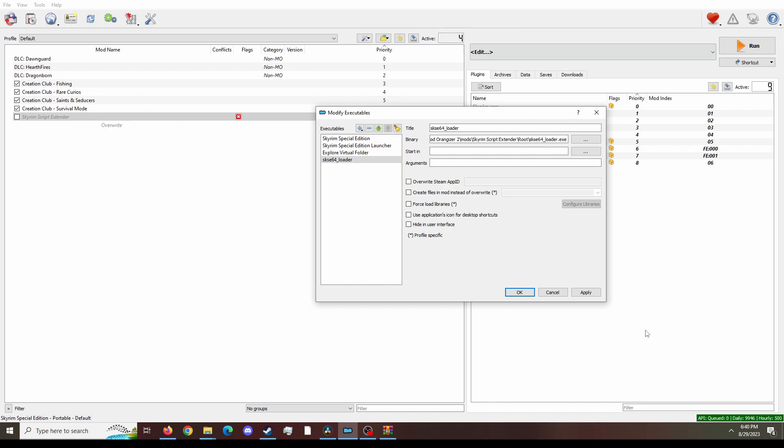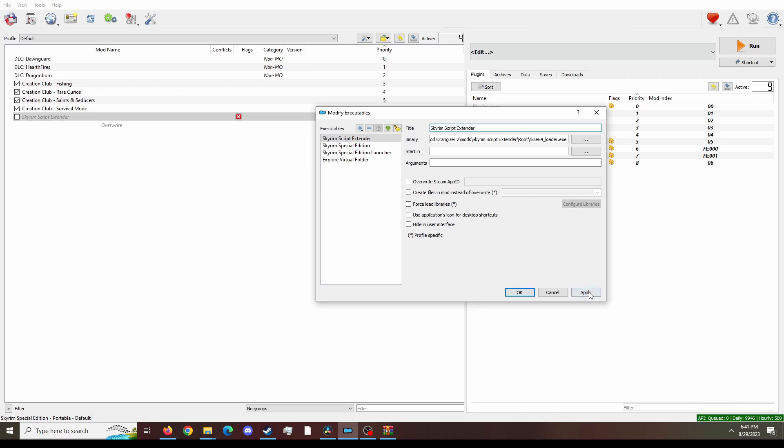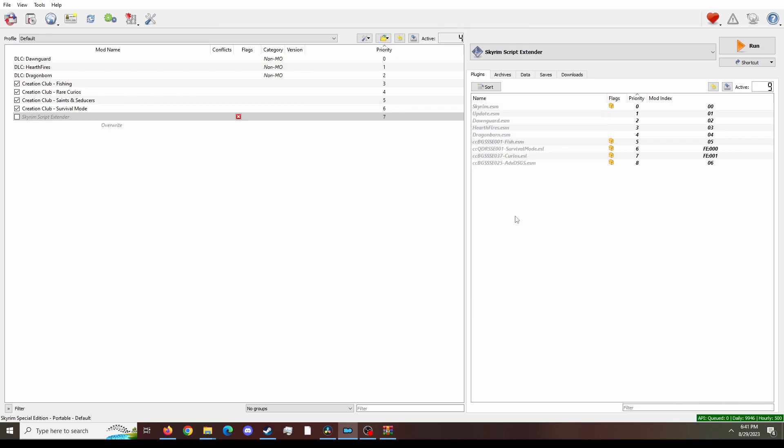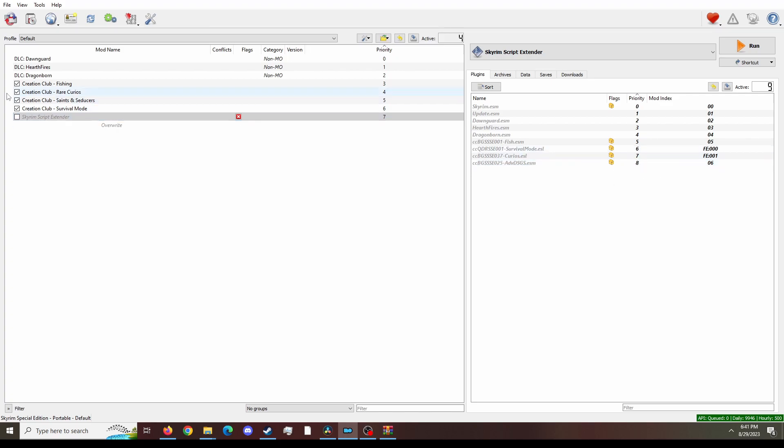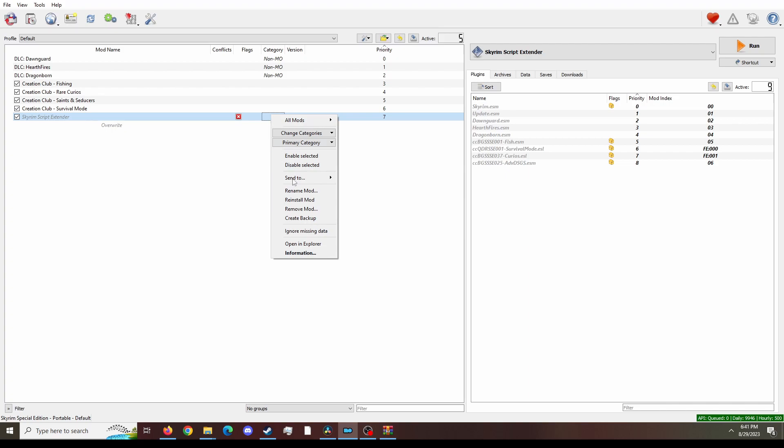And you're going to want to rename this Skyrim Script Extender. You can name it whatever you want, but this is just a good way to remember. I'd like to increase the priority in the list, so it's number one. And from here, what we have to do next is enable Skyrim Script Extender and right click and ignore missing data.